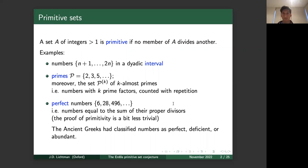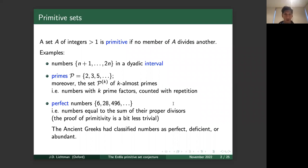Another example of a primitive set is the primes — no prime divides another. More generally, for any number k, the set of integers with exactly k prime factors counted with repetition also forms a primitive set. We'll denote the set of primes by 𝒫 and the set of k-almost primes by 𝒫^k. Indeed, the k-almost primes are primitive because if a number has k prime factors, all its divisors have fewer than k prime factors, so no two divide each other.